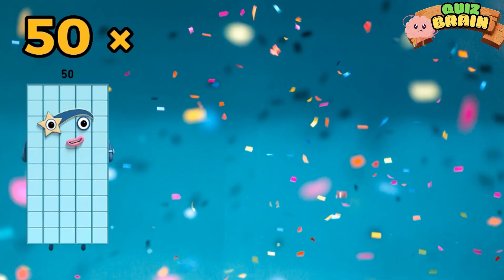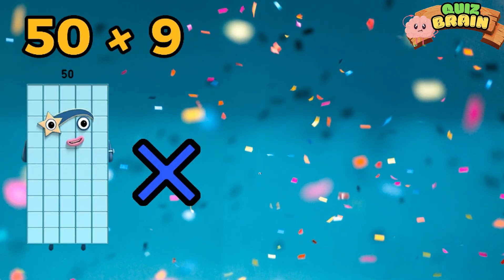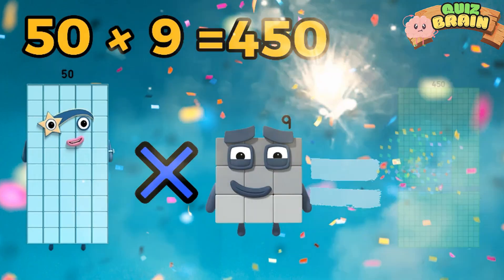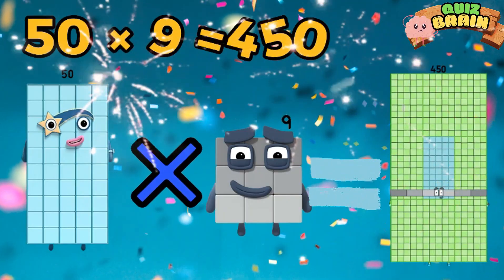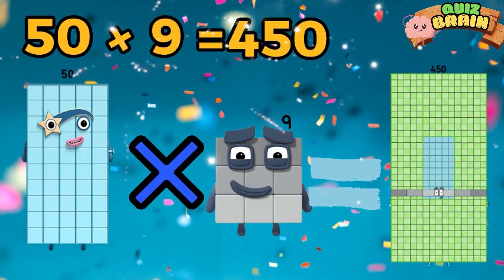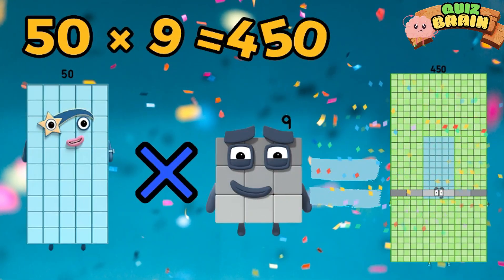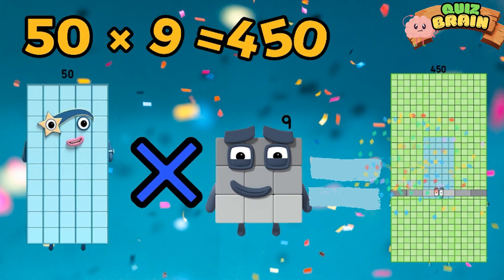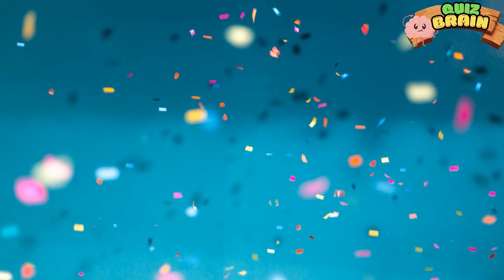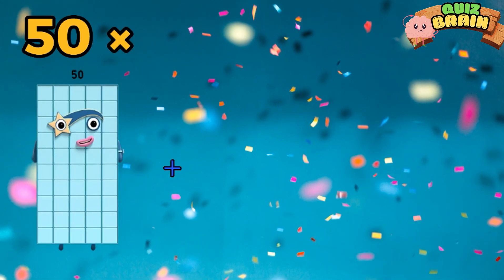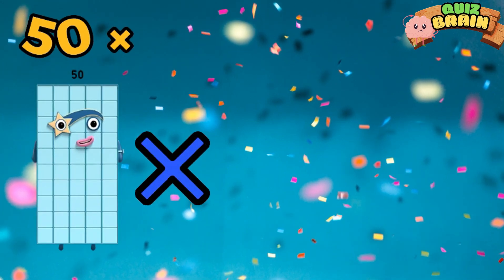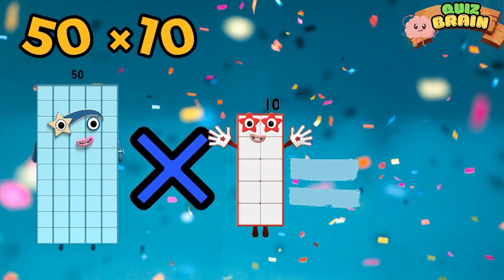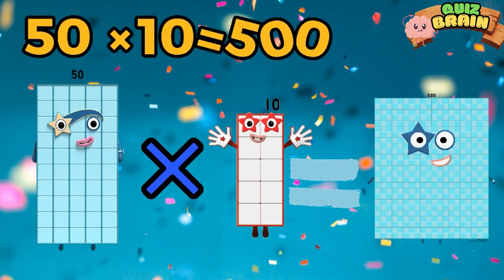50 multiplied by 9 is equal to 450. 50 multiplied by 10 is equal to 500.